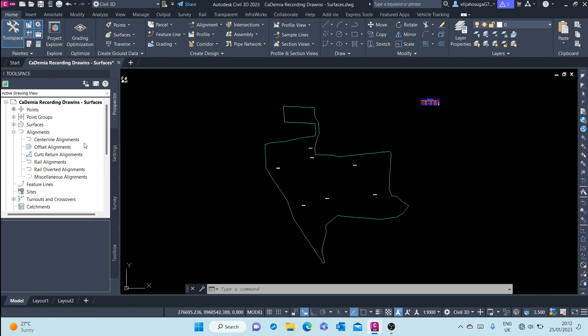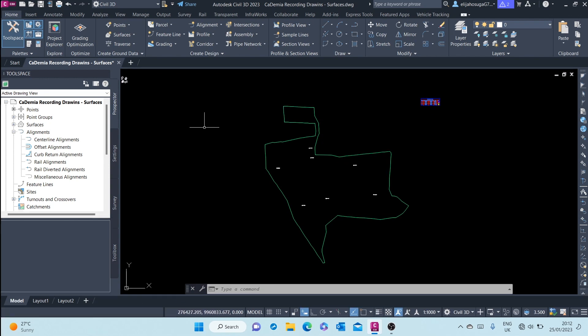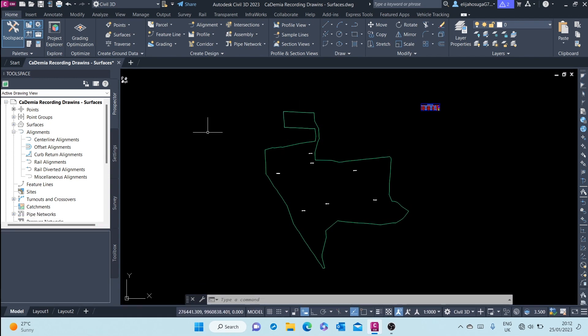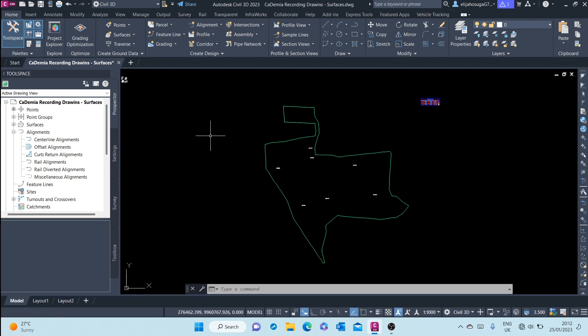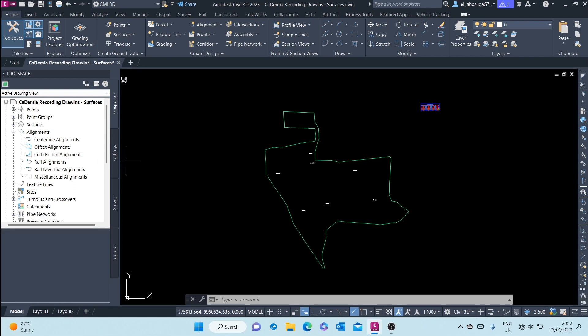...or there could be a road which is undivided, or it could be a road that is separated by a median. So centerline alignments are used to guide the horizontal geometry for that.